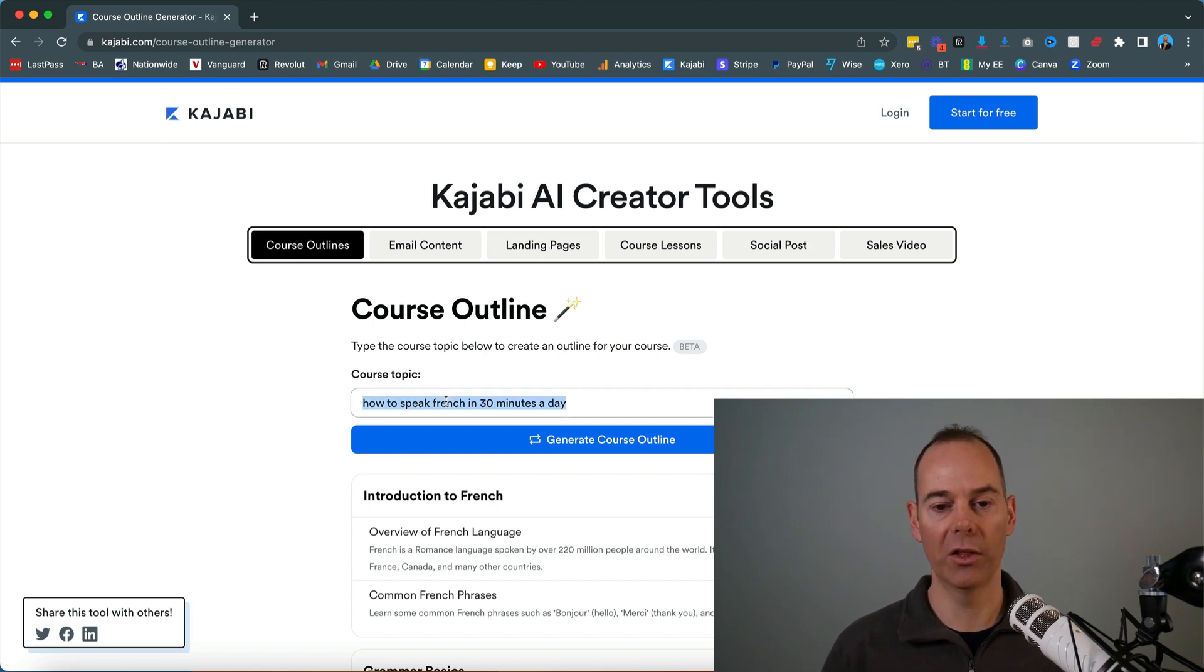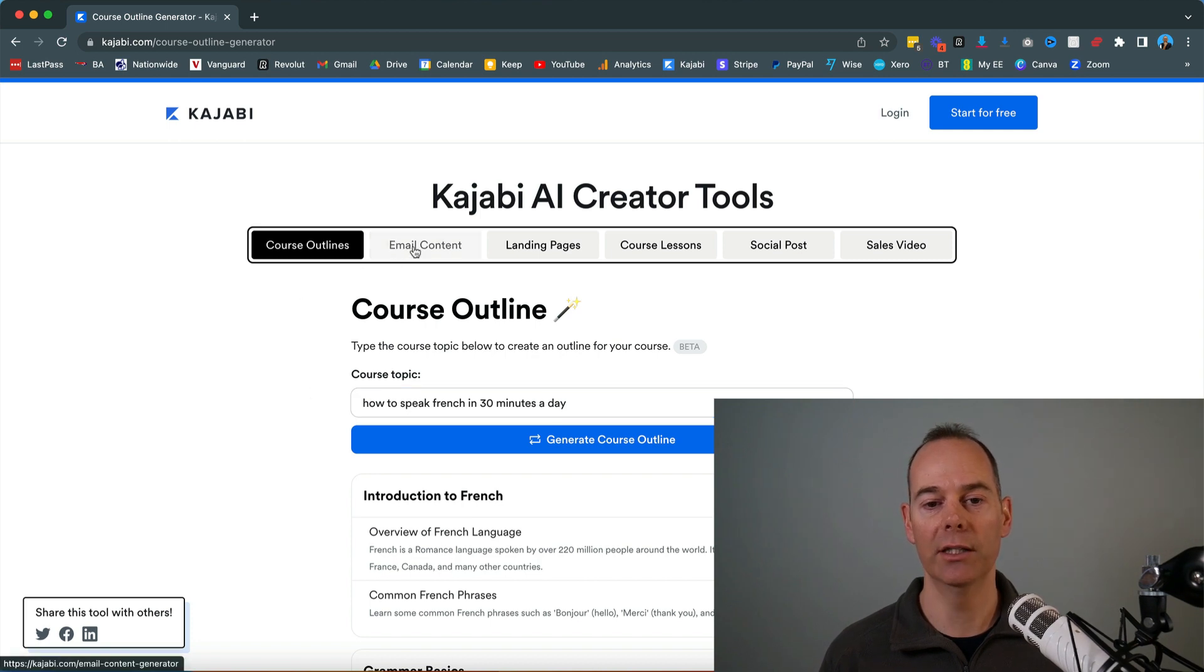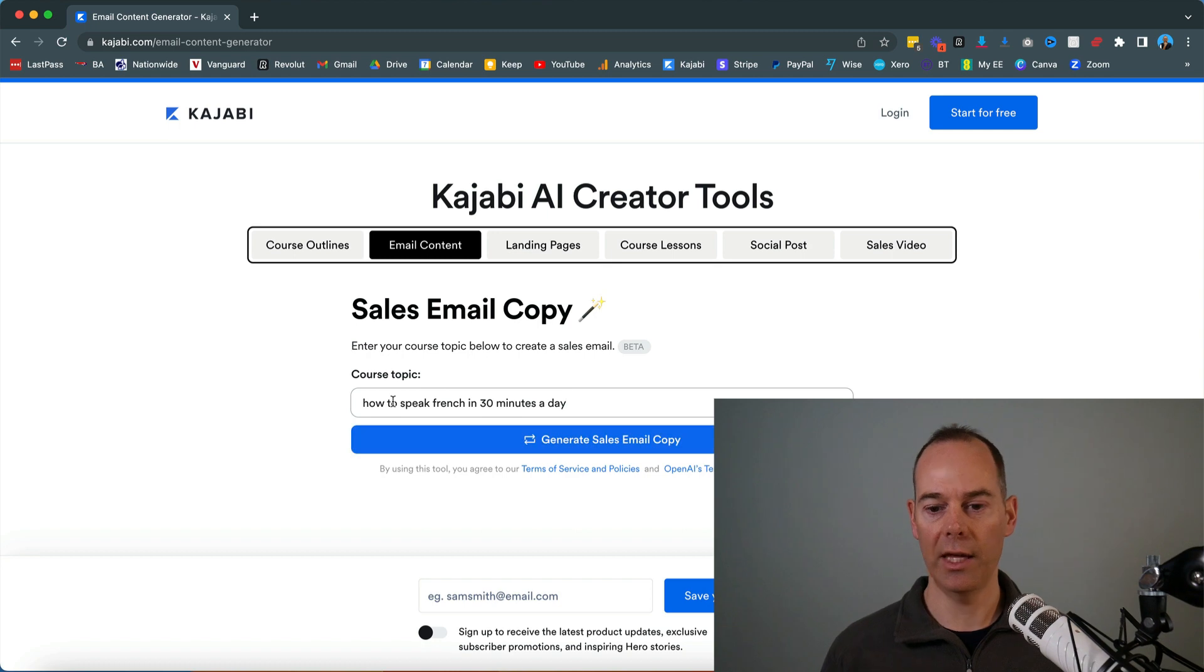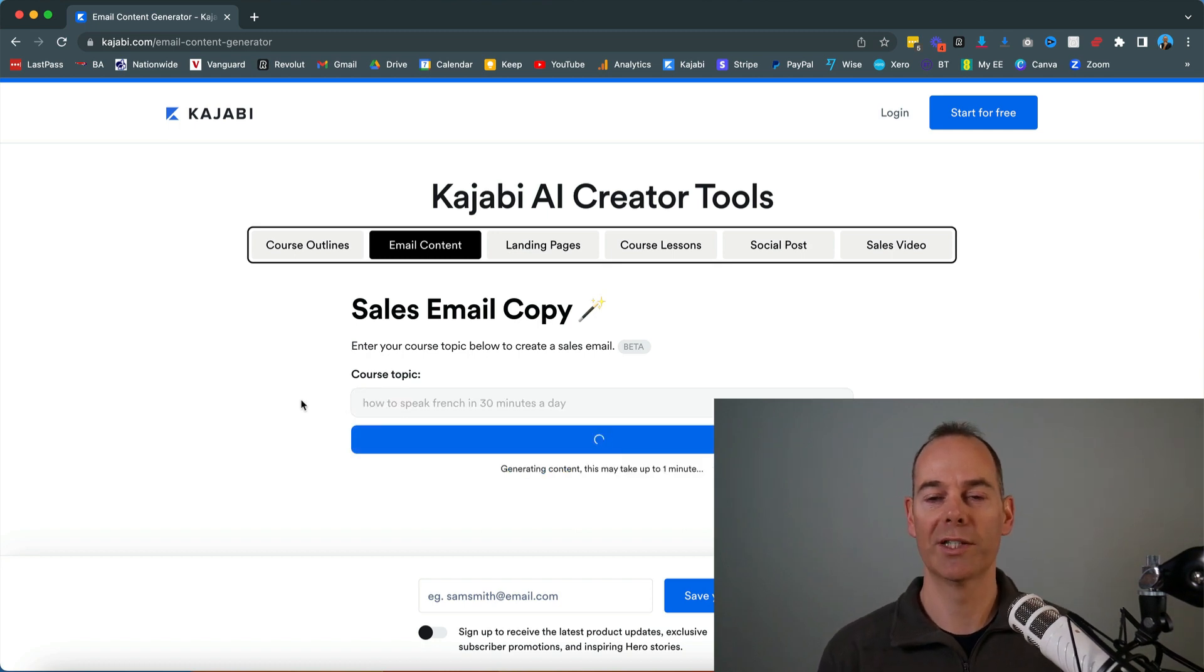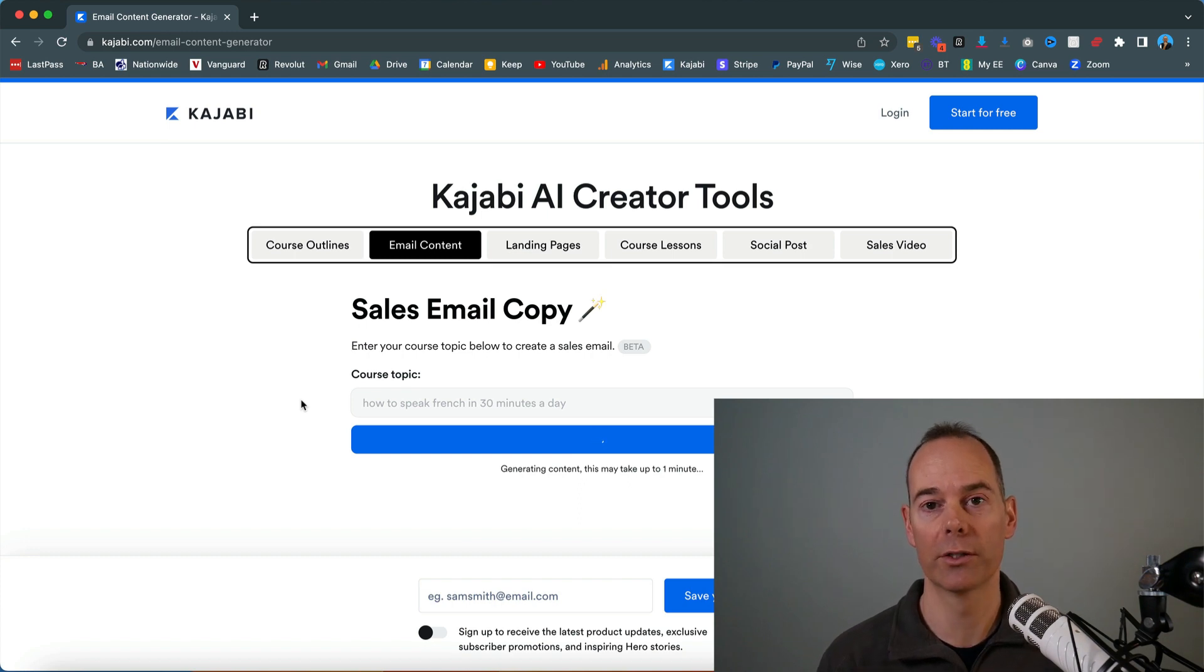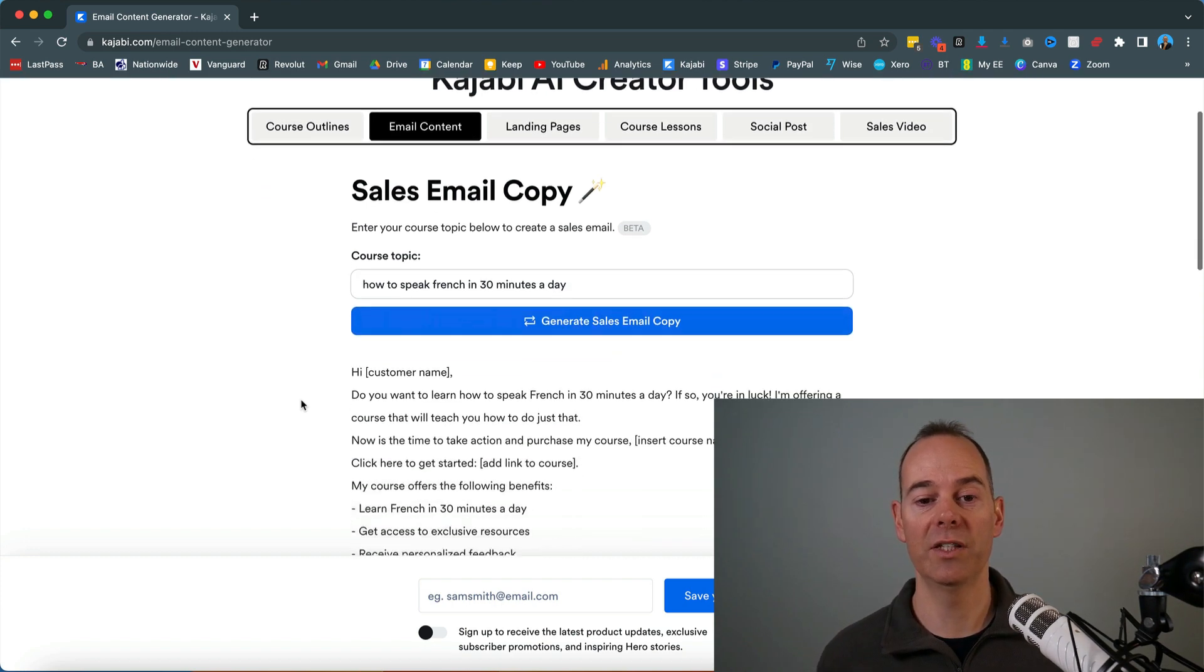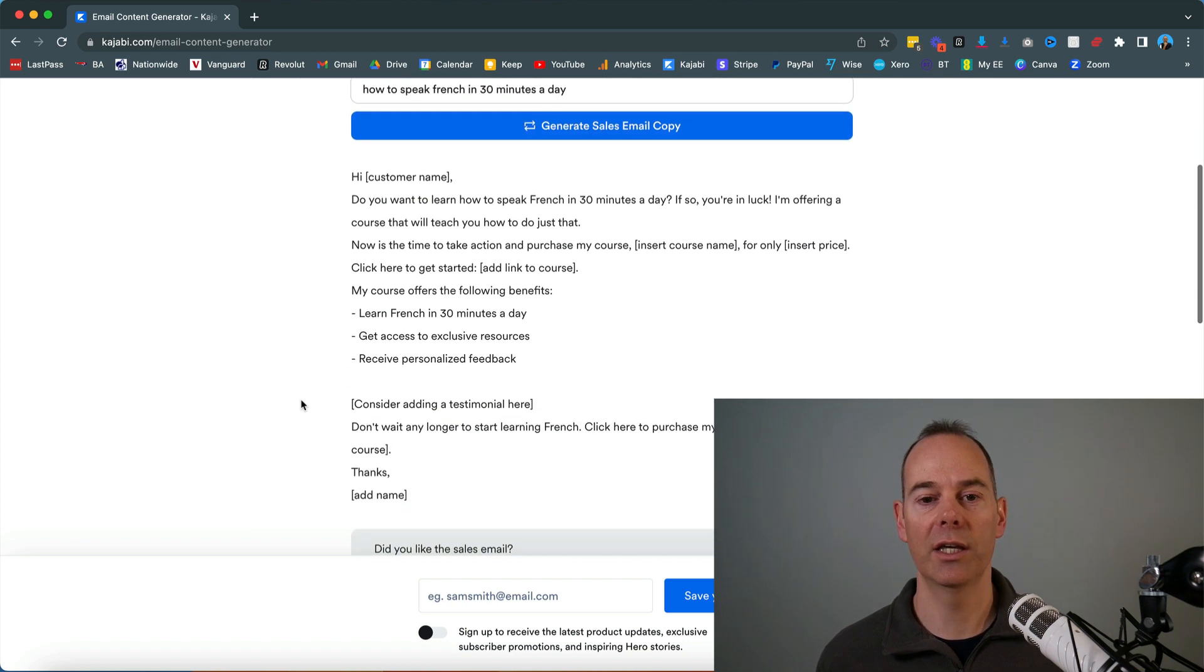I'm just going to copy this course topic and head on over into email content. I'm just going to paste in the same search query. I'm just going to pause this video just to see how long it will take to actually spit out some sales email copy for us. So that was a bit shorter, that actually took about 10 to 15 seconds.